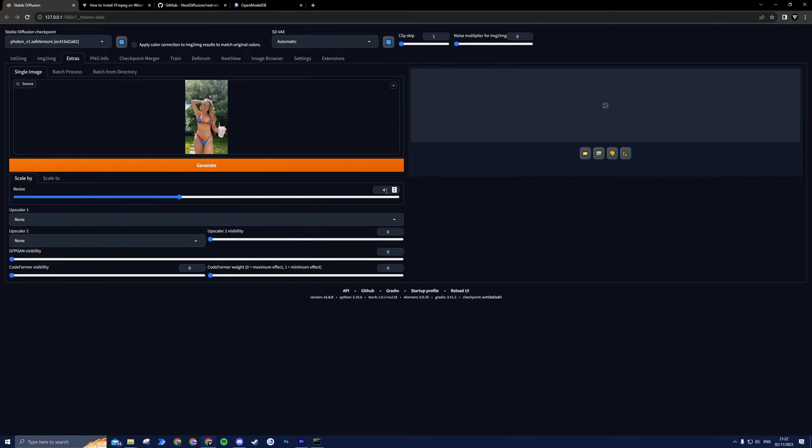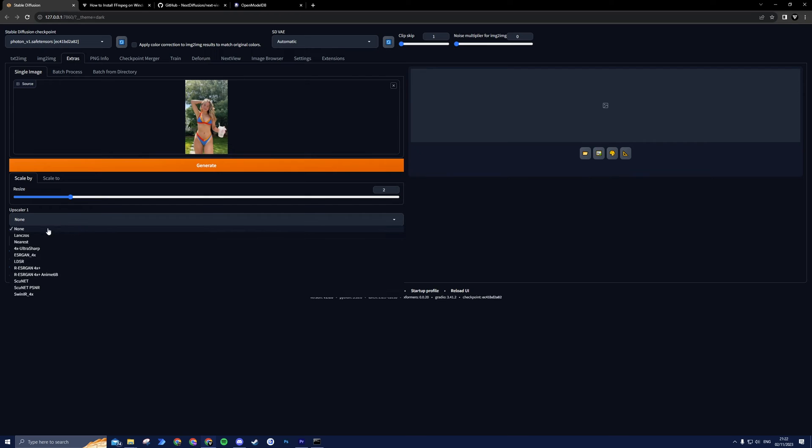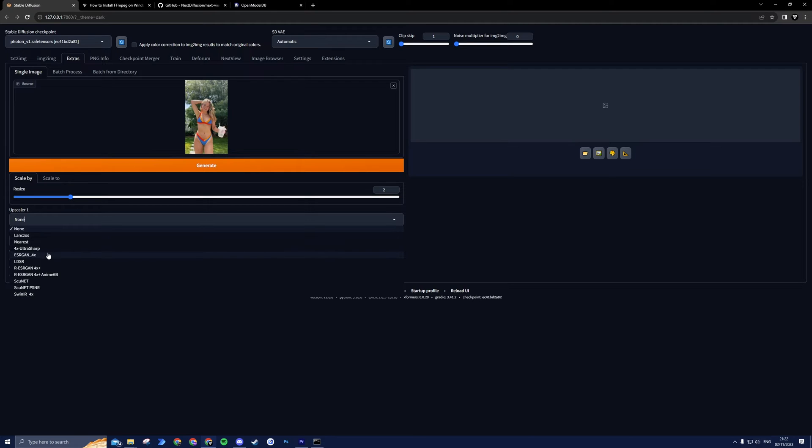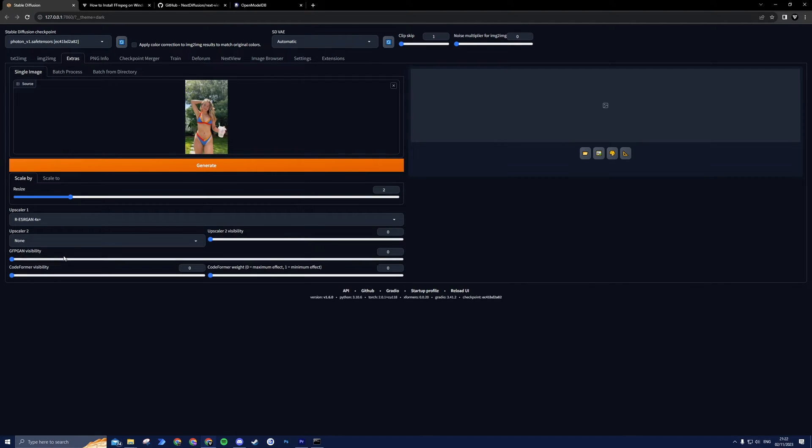Next, set Resize to your preferred value. I recommend starting with resizing two times. For Upscaler 1, we have a few different options. This is the model that will be used by the AI Upscaler. Stable Diffusion comes with a lot of default models. I will use RS Arjun 4X+. This is one of the best default upscalers if you're going for realism.